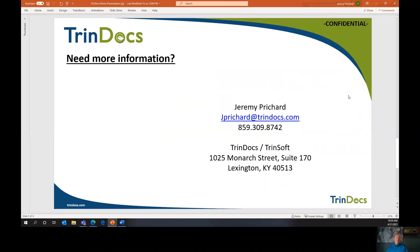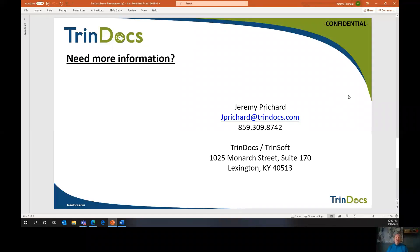My name is Jeremy Pritchard. I'm the Director of Sales and Marketing for TrendDocs. We have three solutions and we can automate your entire procure-to-pay transaction. We would love to do that and make your AP team happy. Thank you.